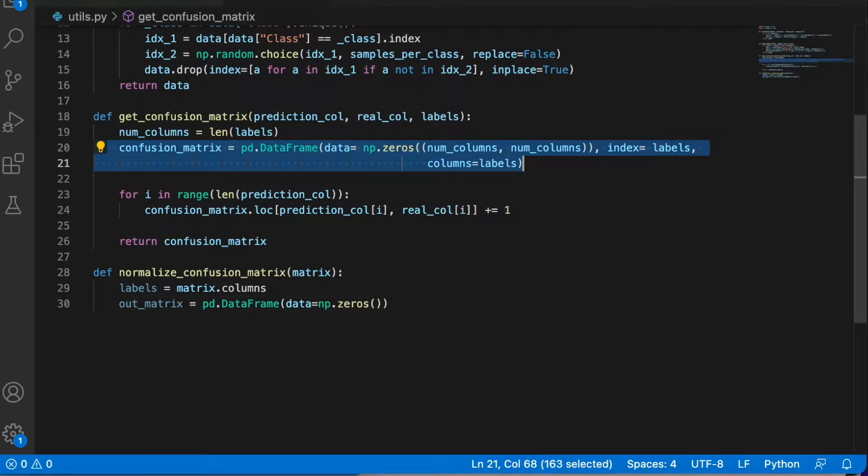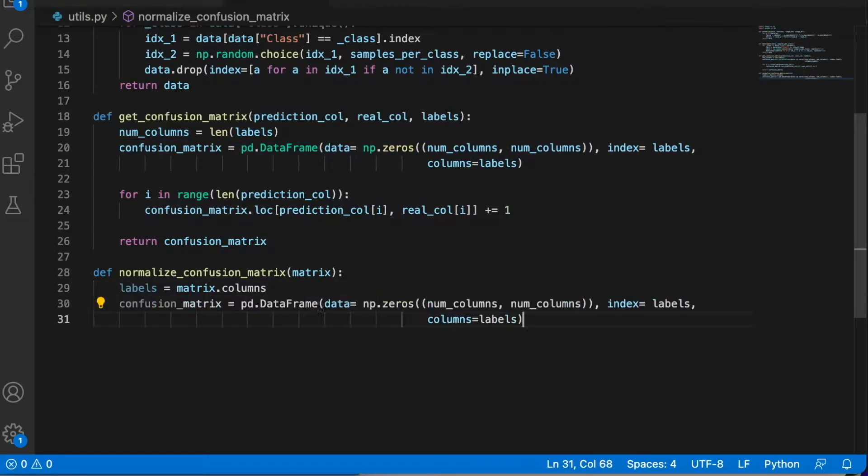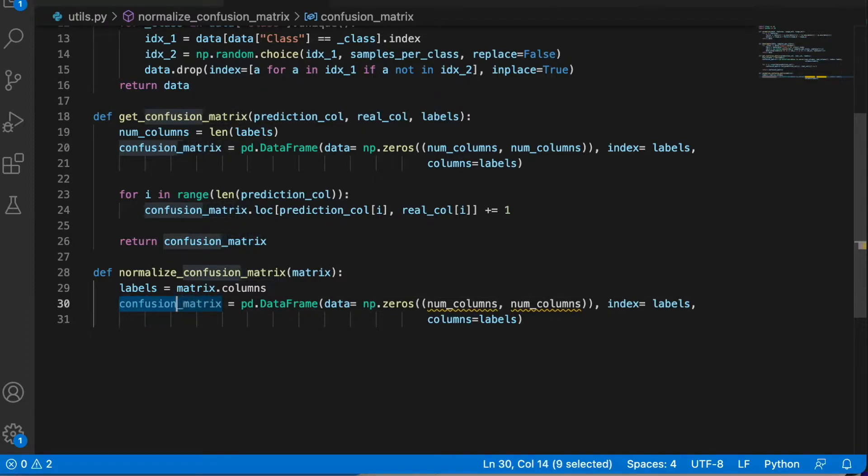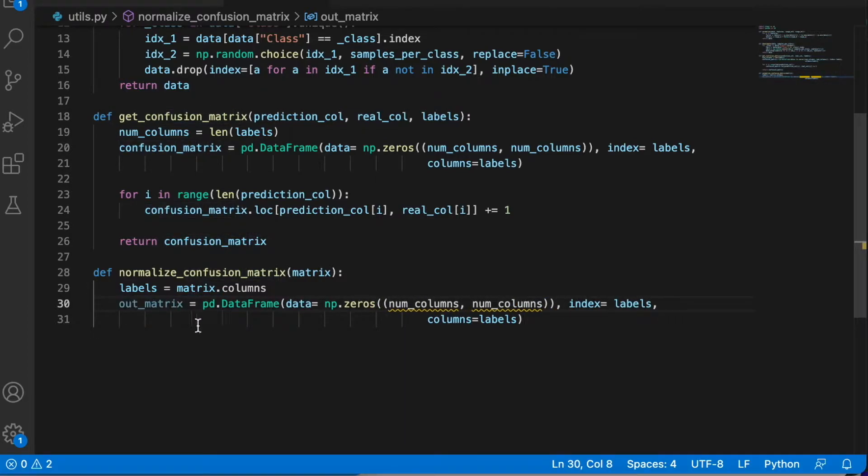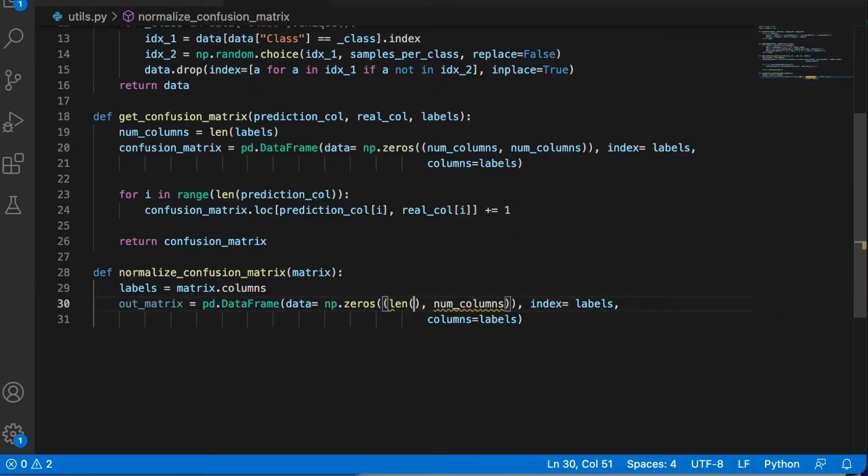The out matrix, and instead of number of columns, let's go directly and call it the length of the labels.